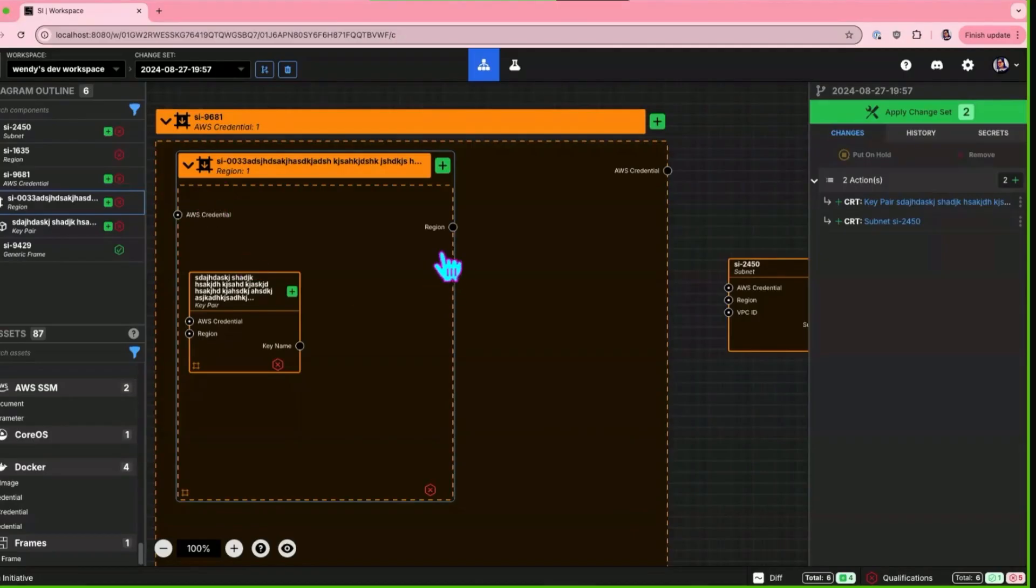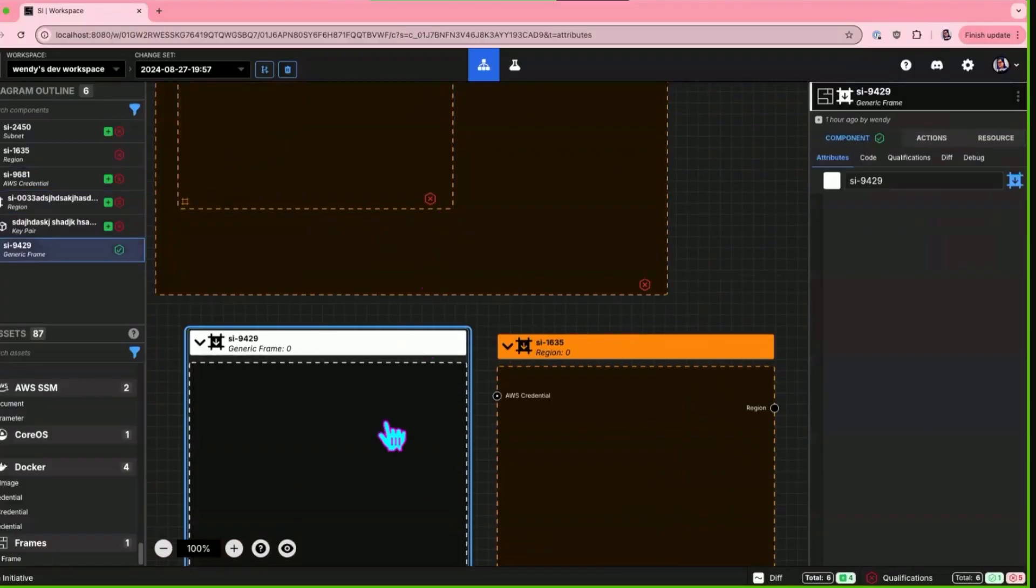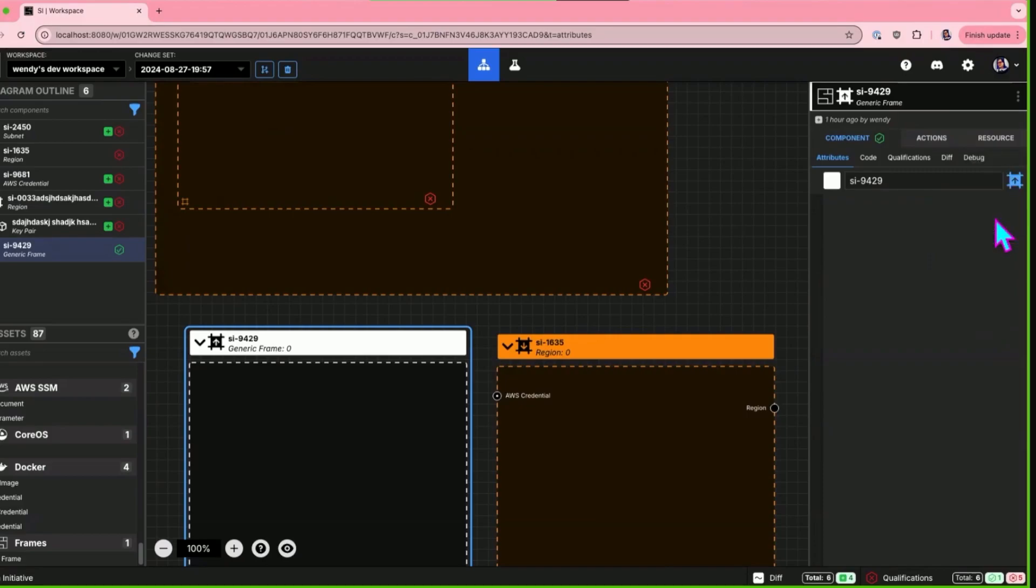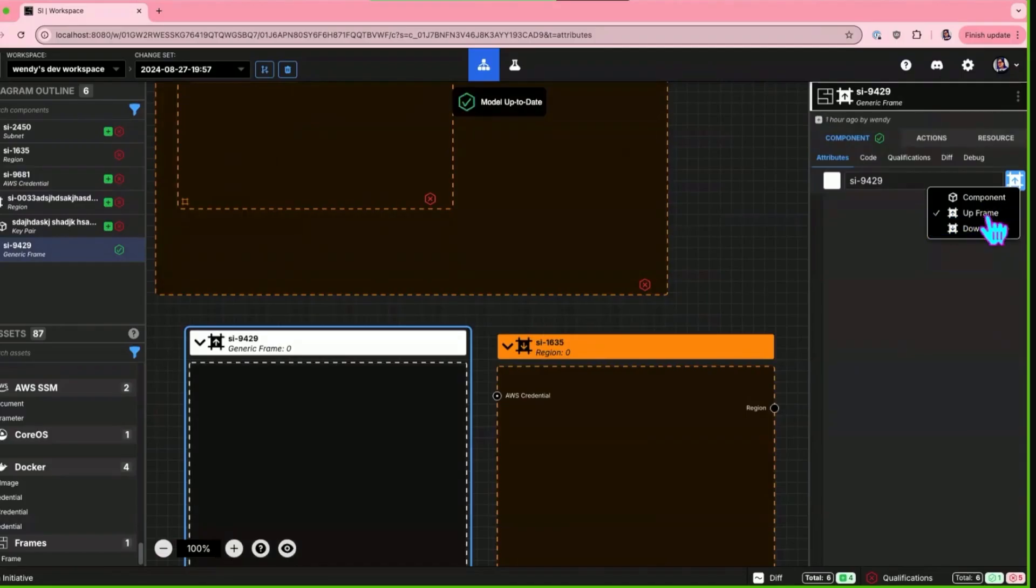One of those is the holistic introduction of these icons that represent what type of component you're looking at. So down here we've got some frames and this icon now replaces the drop down menu over here.